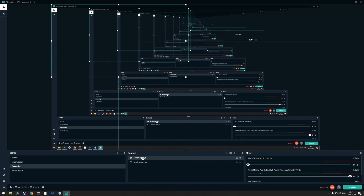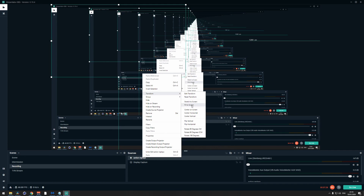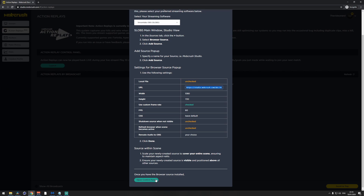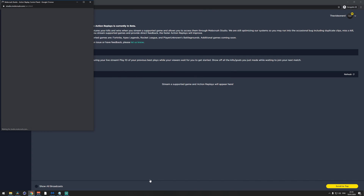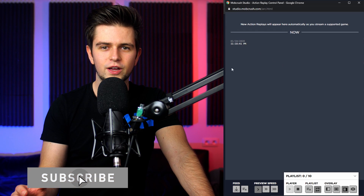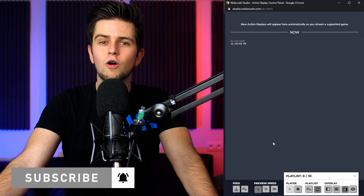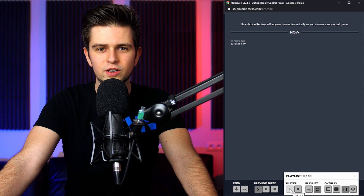Right-click the browser source, go to Transform, then Fit to Screen to make it fullscreen. Then go back to the Mob Crush website and click Open Control Panel. When you play games and Action Replay saves highlights, they'll appear there. You can select the one you want and play it on stream. At the bottom you can also create a playlist and play them all at once when you press Play.